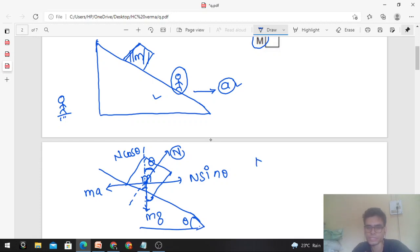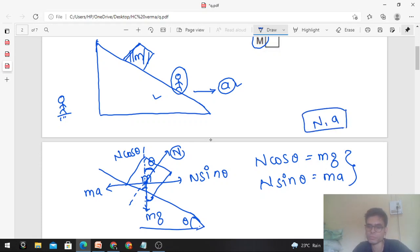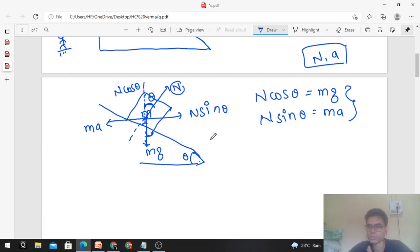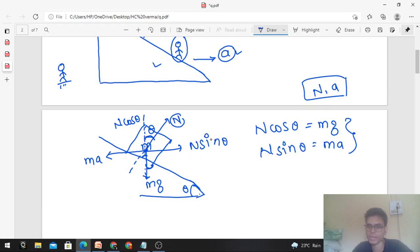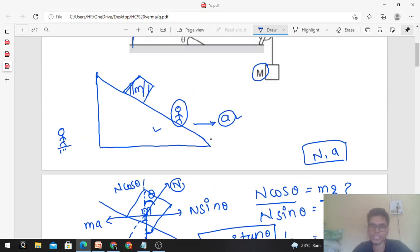Equating the forces: N cos theta equals mg (vertical equilibrium), and N sin theta equals m times a (horizontal, from pseudo force). Dividing these two equations, g upon a equals 1 upon tan theta. So acceleration a comes out to be g tan theta. This is the required horizontal acceleration to keep the small block from slipping on the inclined surface.